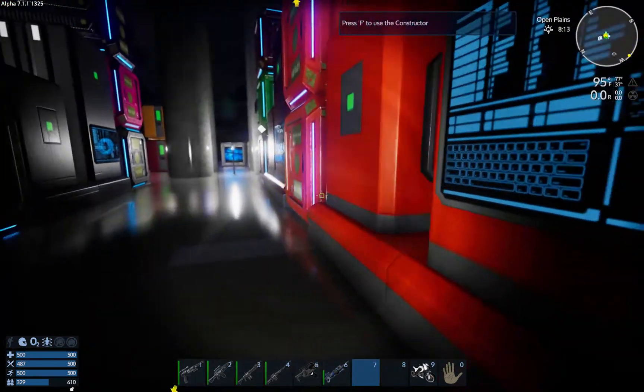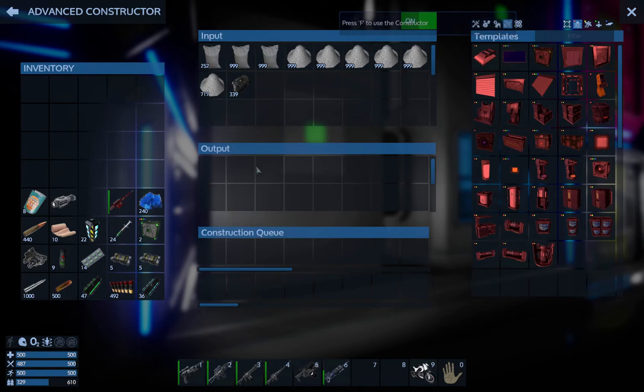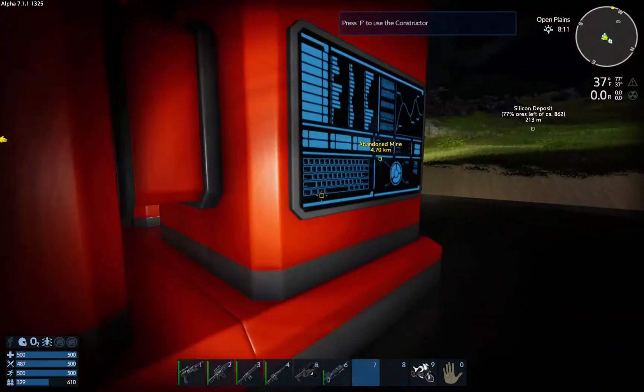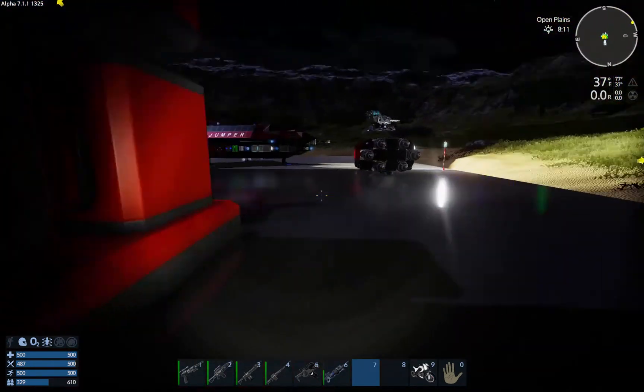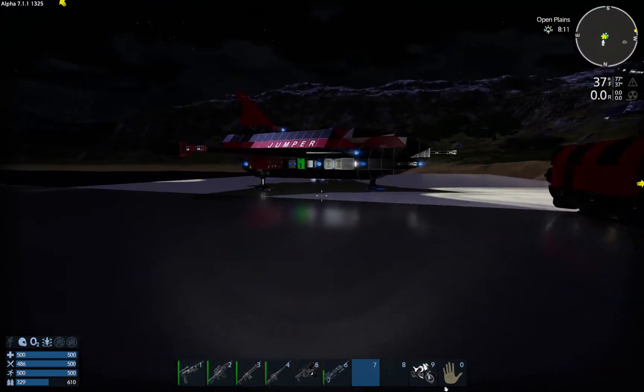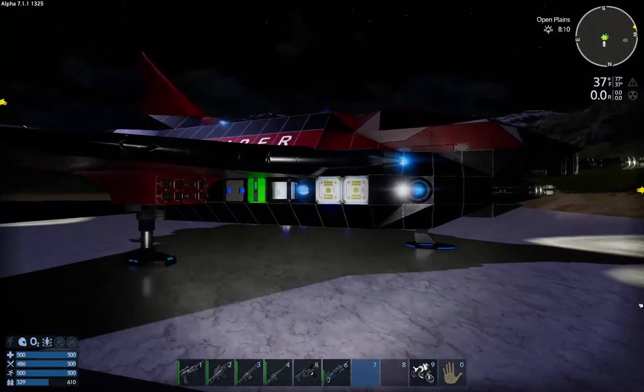So if you have all the different kinds of ores, you can put them in here and automate that process pretty easily. But we're going to need the Erestrum and we're going to need quite a lot of materials.